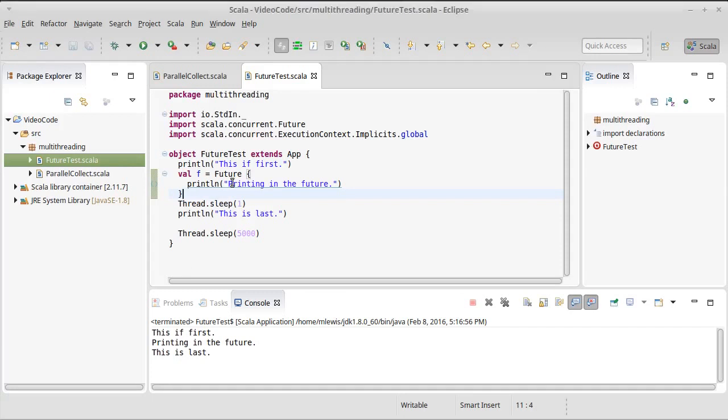So that shows you how you can set up a future. We'll come back and we'll look at other things that we can do with the future. For example, if this did a calculation for us, how can we get back the value? How can we work with those things?